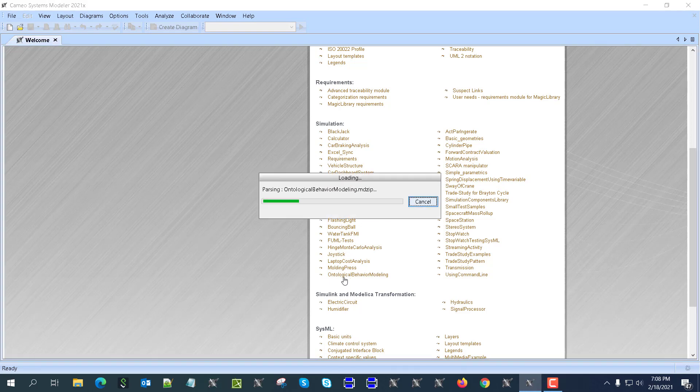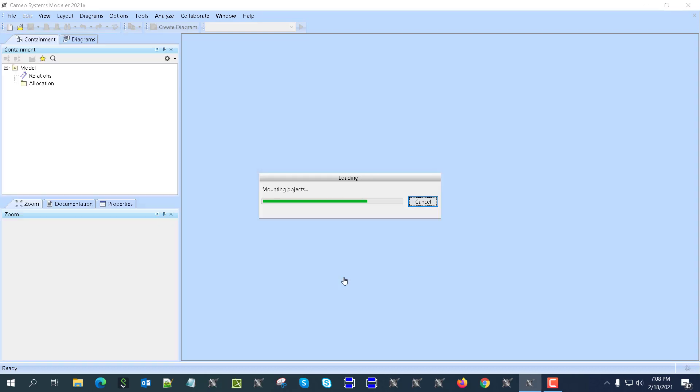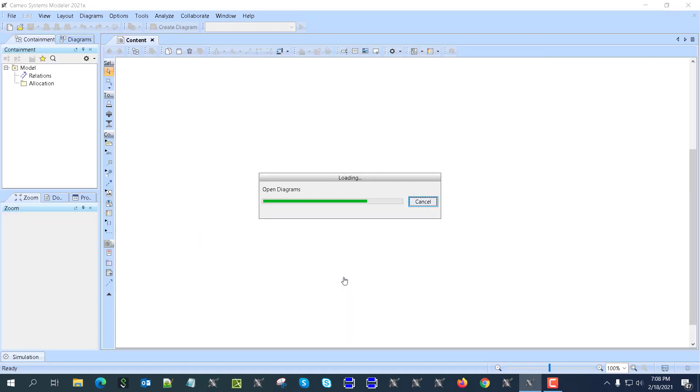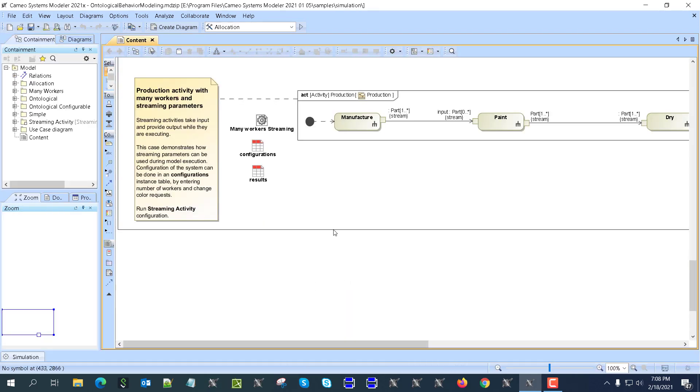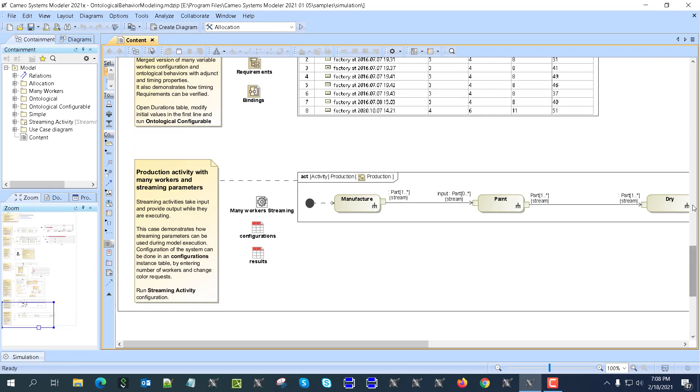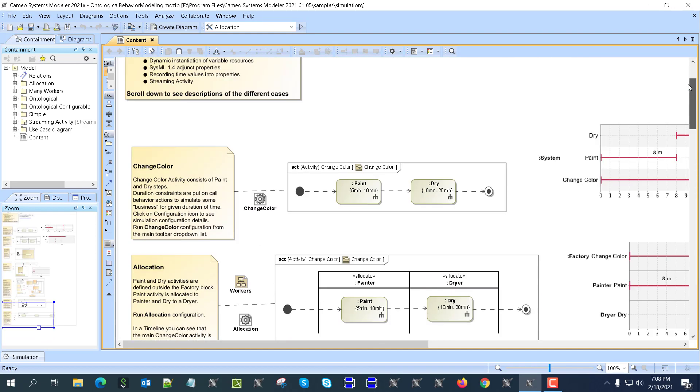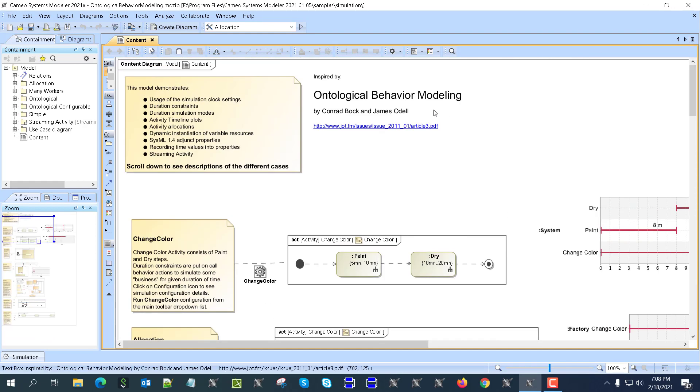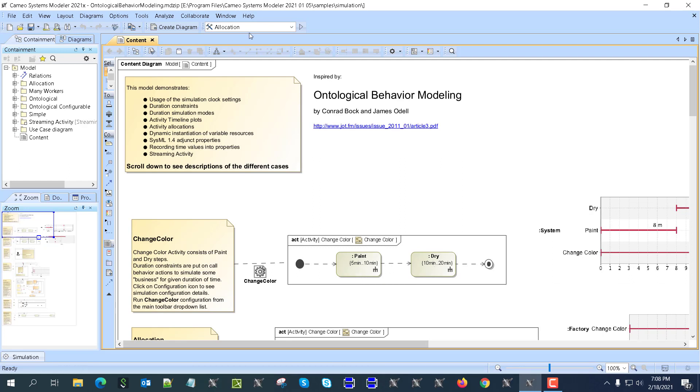We'll have ontological behavior modeling sample as you can see here. I'm going to this sample and the sample has multiple simulations as you can see here. This is one of the most simple ones, so we have painter and dryer and they do the job.